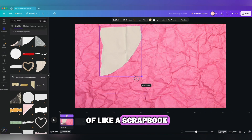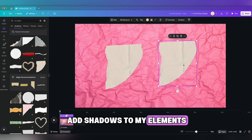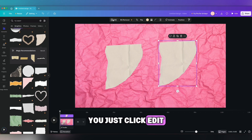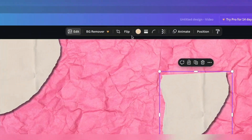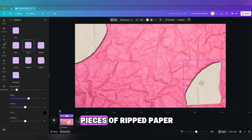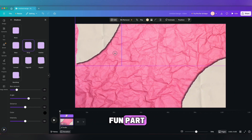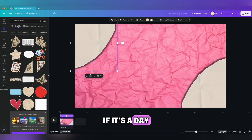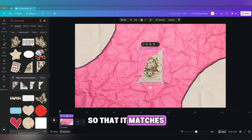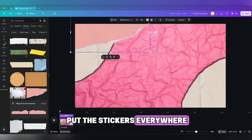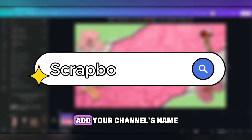Step two is to add your ripped paper elements. This gives it a scrapbook feel and makes it look like there are actually layers of paper. I also like to add shadows to my elements because it looks more three-dimensional — just click 'Edit,' then click 'Shadows,' and there are different kinds to choose from. I chose the drop shadow option. From just these two pieces of ripped paper you can see that three-dimensional look — it's not as flat anymore. Now for the fun part: search up some stickers to add to your scrapbook intro. If it's a day-in-the-life you can add little outfits or butterflies; if it's a cooking video maybe add cooking stickers so it matches your aesthetic. Don't be afraid to put stickers everywhere — it's a scrapbook, it doesn't have to be perfect. It's all about having fun and creating collages.